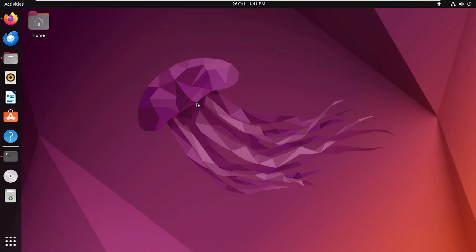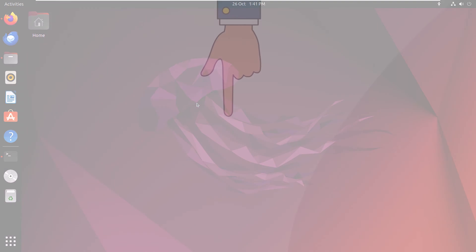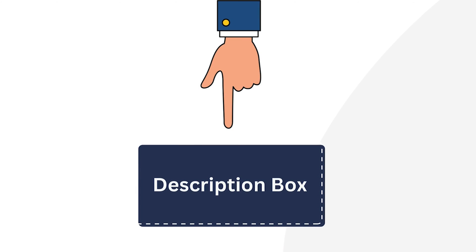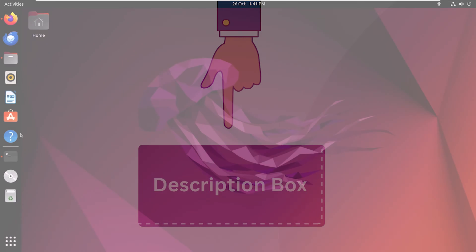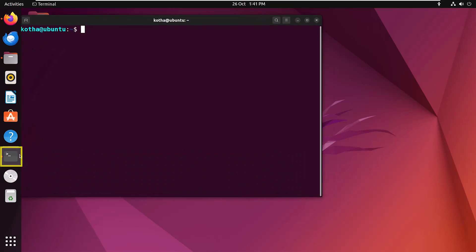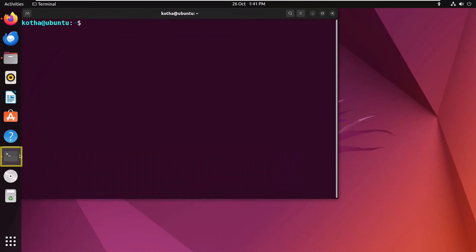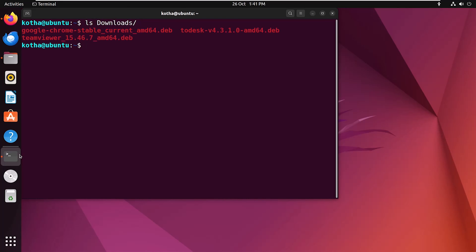To install a Debian package, you have to download a Debian file manually. I have already downloaded some packages. For the website link to download packages, check out the description box. Now open the terminal, and to check the download, navigate to the downloads folder. Here you can see I have already downloaded three Debian packages.